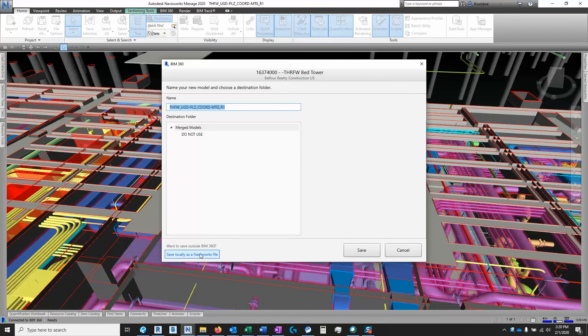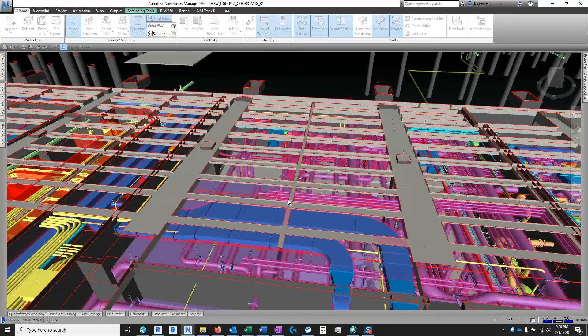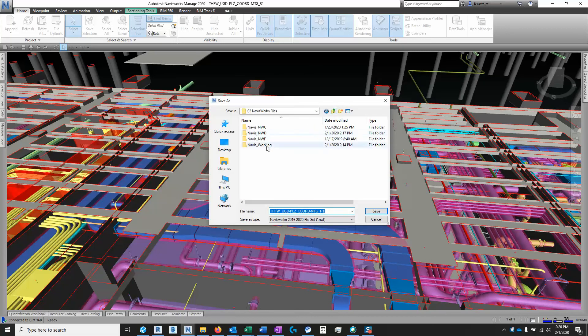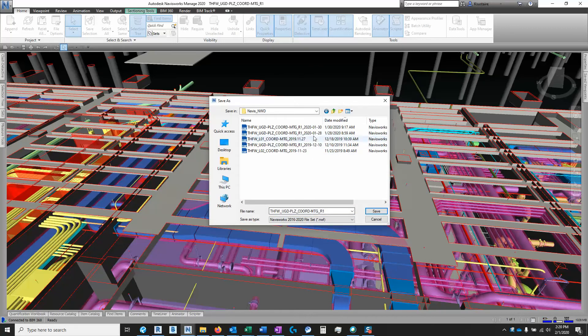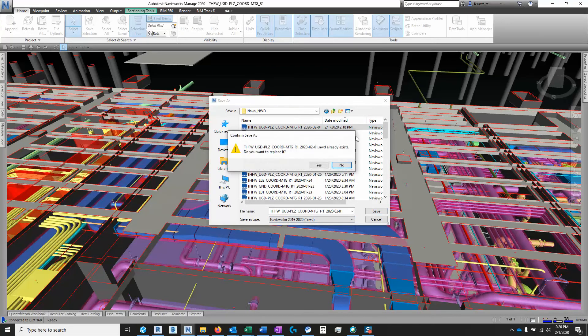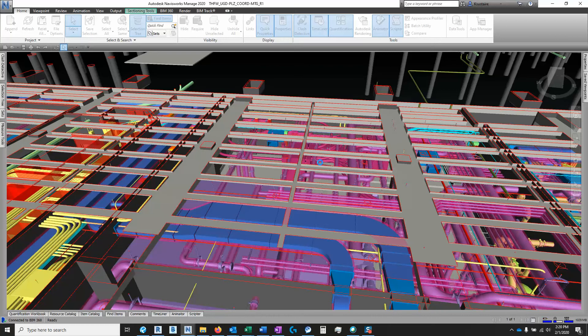I'm going to save as, save locally, in which case I'm actually going to save it to a network drive we've got set up. And I'm going to save as an NWD and I've got today's date on it. That's one that didn't work right earlier, so I'm going to save over it.